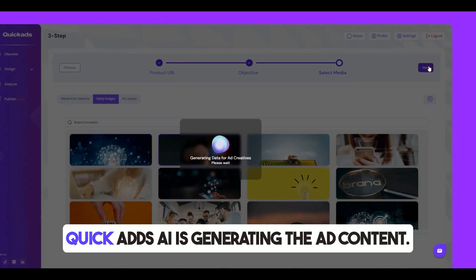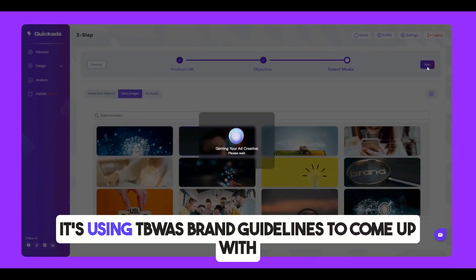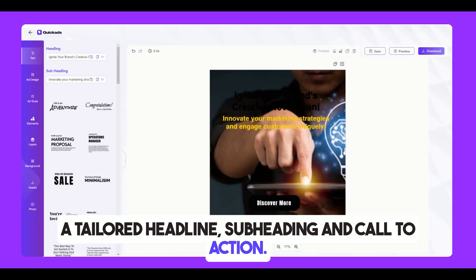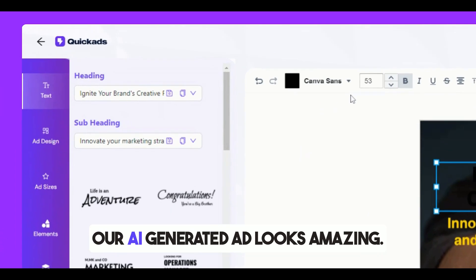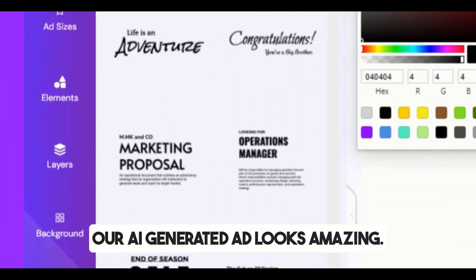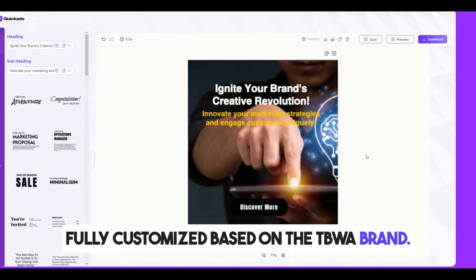Now, QuickAds AI is generating the ad content. It's using TBWA's brand guidelines to come up with a tailored headline, subheading, and call to action. And here it is — our AI-generated ad looks amazing, fully customized based on the TBWA brand.